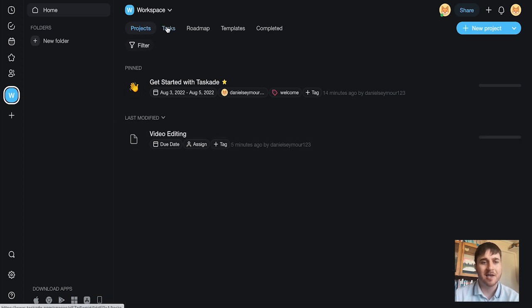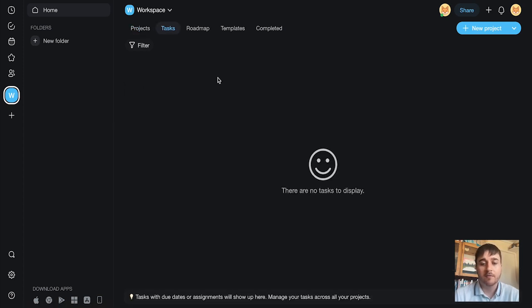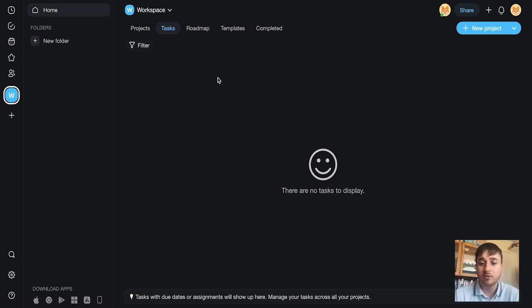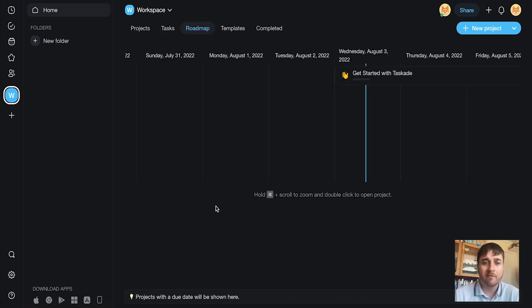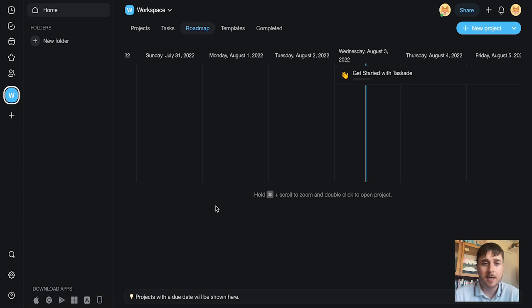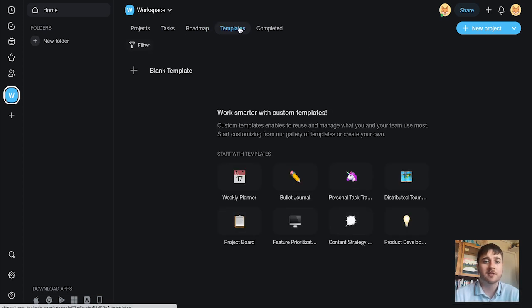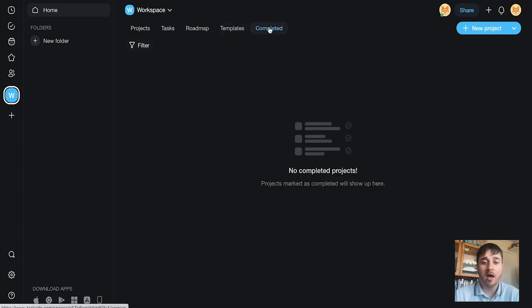Next to projects, we have tasks. We don't have any tasks here at the moment, but obviously, if we set a task with a due date, this will display here. We also have our roadmap. Again, any project with a due date will display here. We have our templates, and we have completed for when we've marked a project as completed.